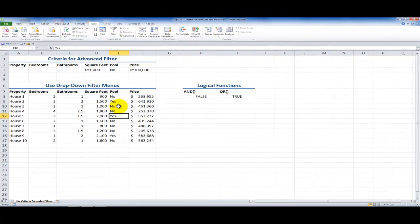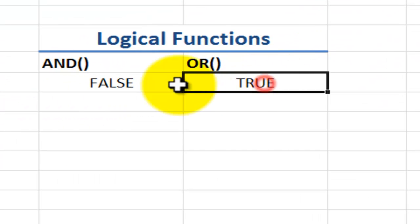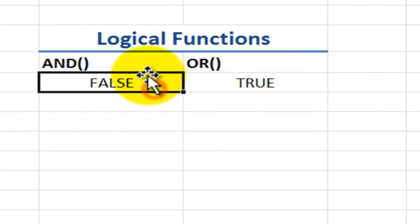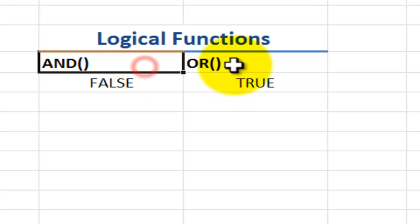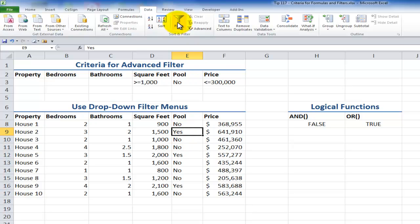In this lesson, I'm going to focus on four words: true, false, and, or. When you apply a filter to a data set — for example, if you come up here to the data tab on the ribbon and apply the filter — you're working with criteria.